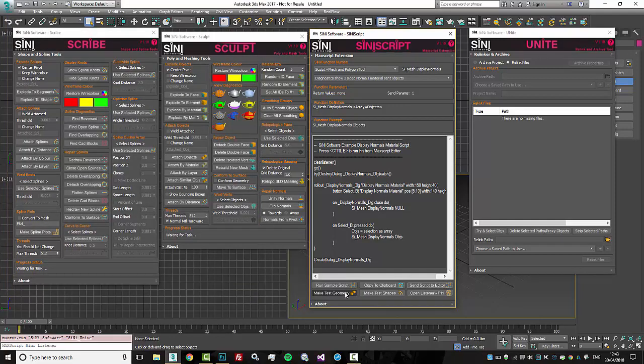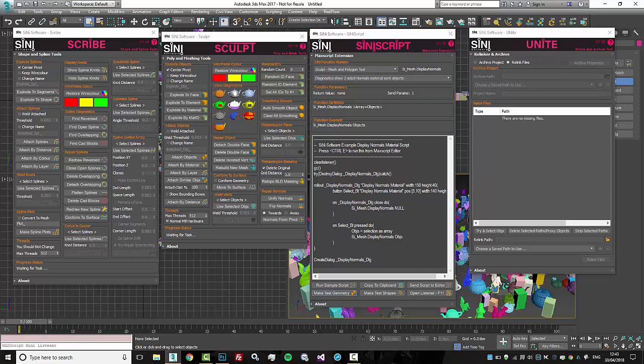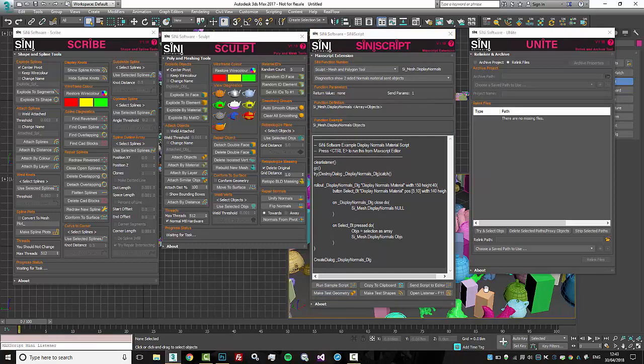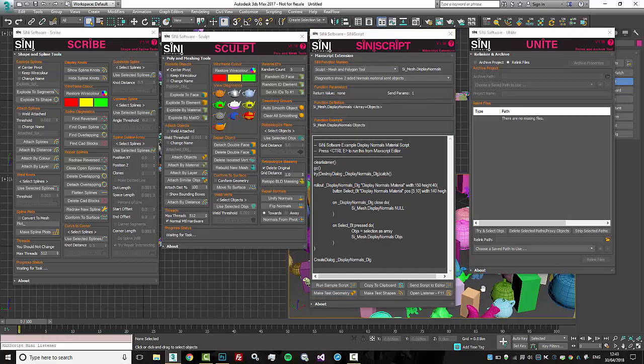We did throw in the ability to create some nice test geometry if you need it as you're working away with scripts, as well as some test shapes.